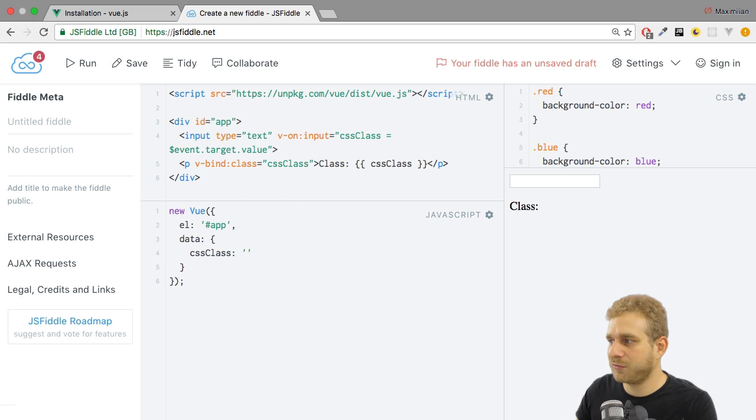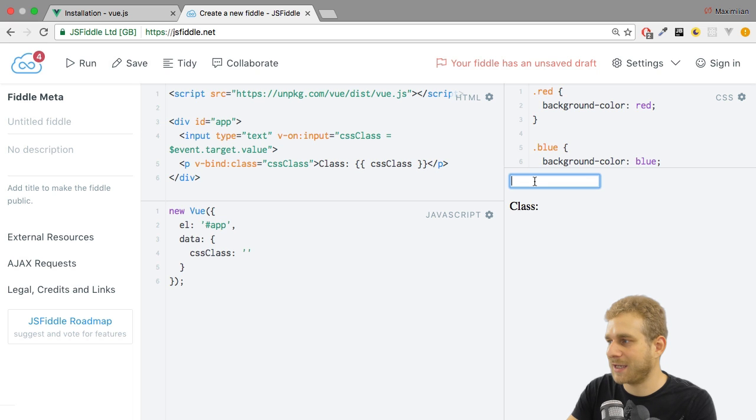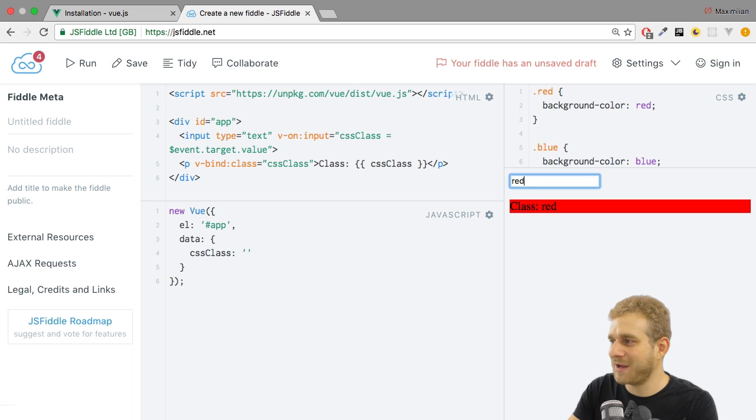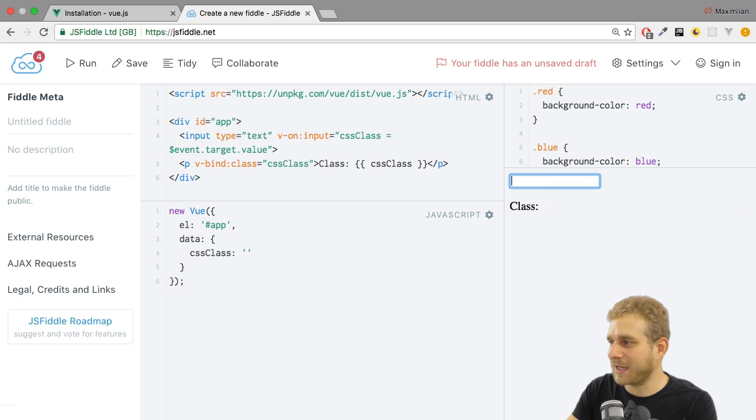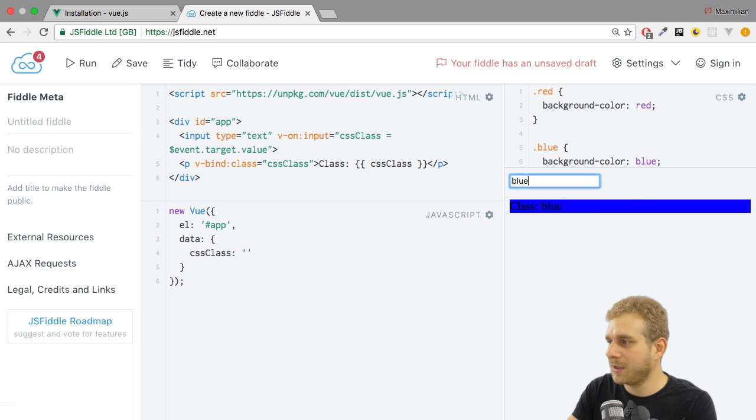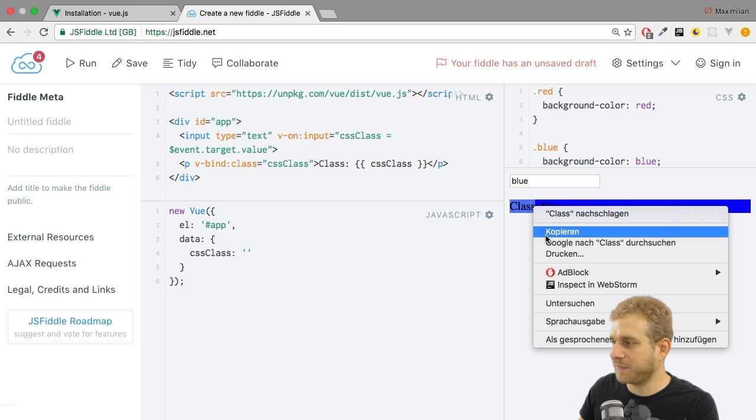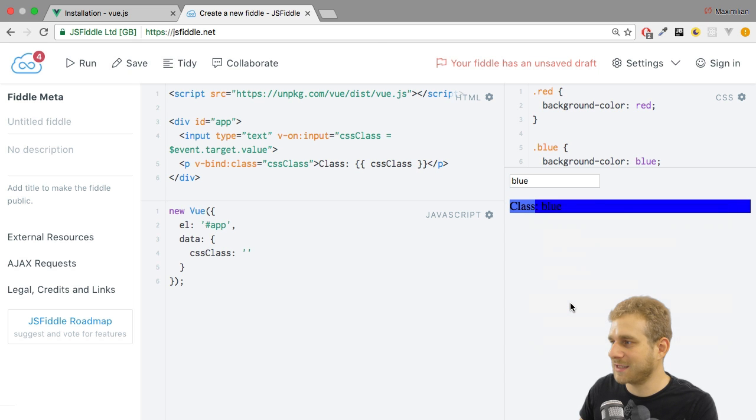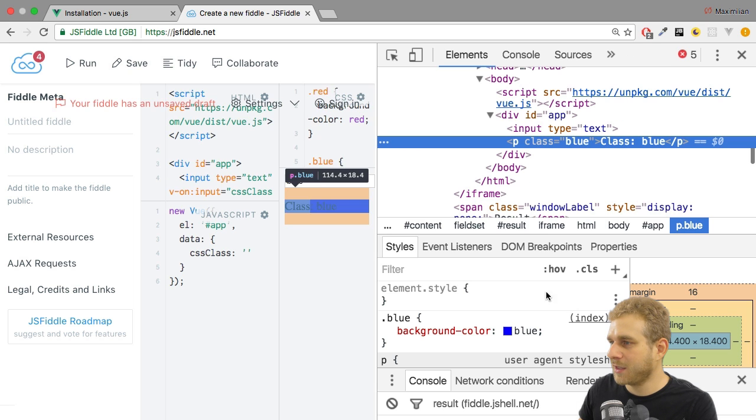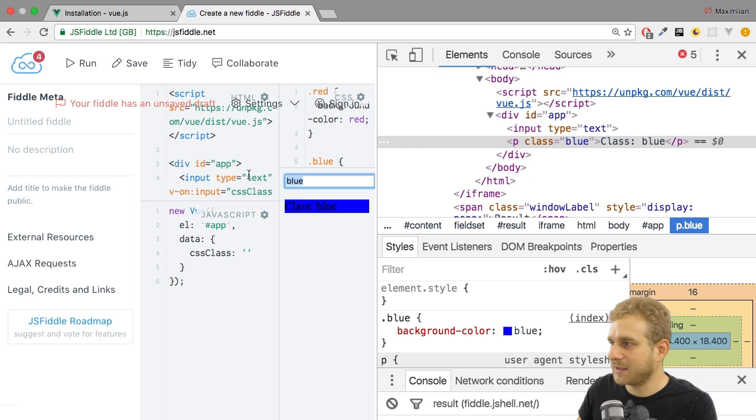Now if we reload this, watch what happens if I type red. It becomes red. And if I type blue, it becomes blue. Because if we inspect this,